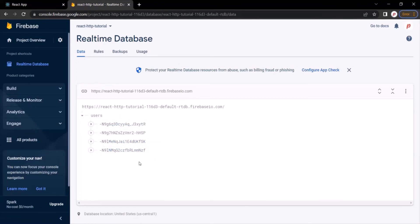So in this lecture we learned how to delete a record from the database server by sending a DELETE request to the server. This is all from this lecture. If you have any questions, feel free to ask. Thank you for listening and have a great day.